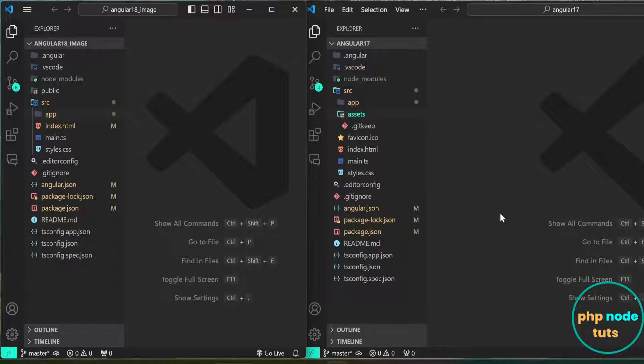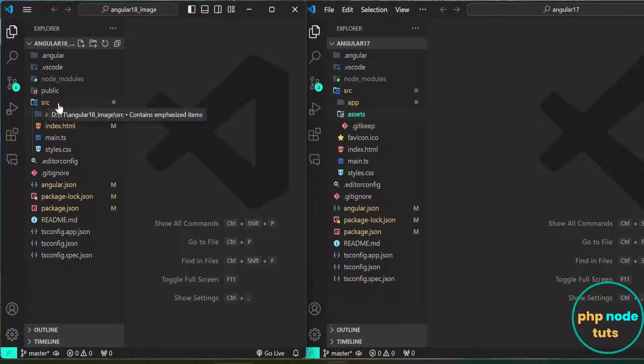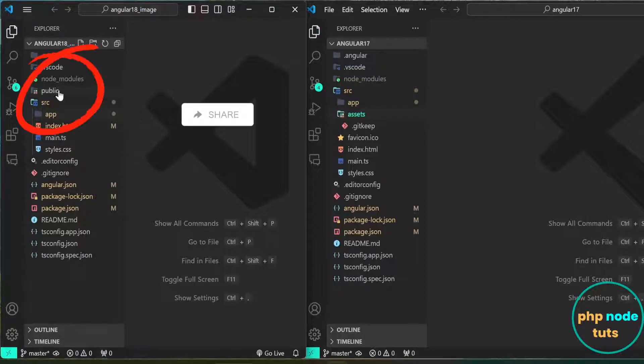In Angular 17, you can see the assets directory inside the src folder, where we use to keep static files such as images and translations. However, in Angular 18, the assets folder is removed. Instead, there is a new public directory in the root folder.